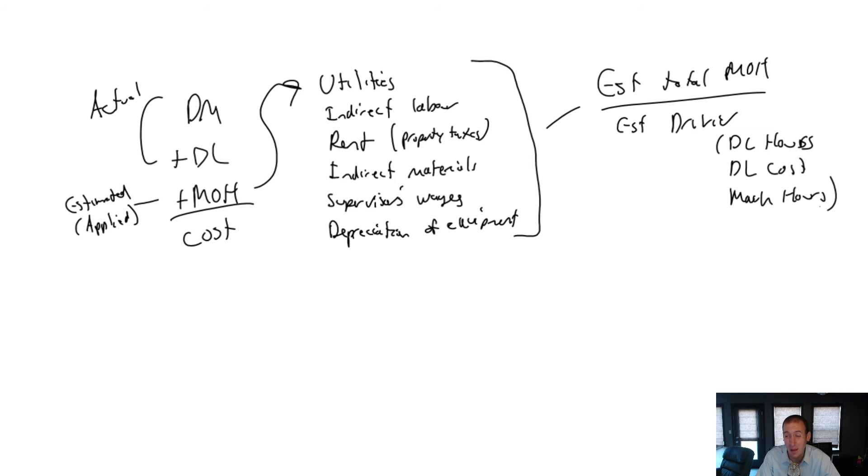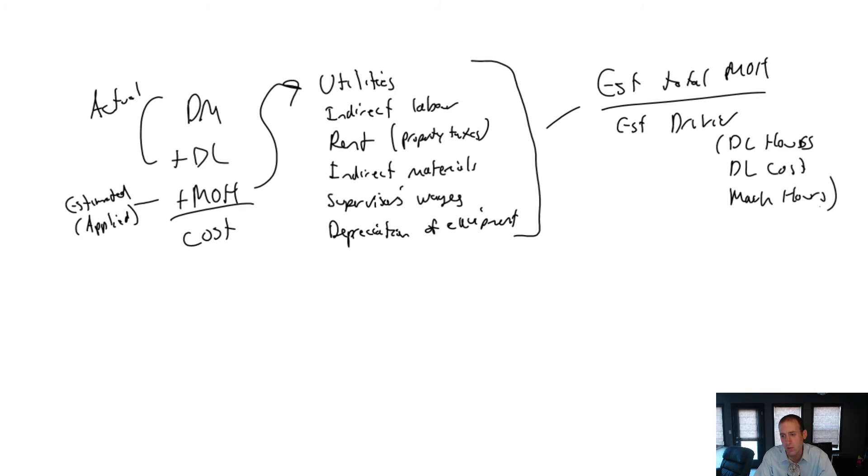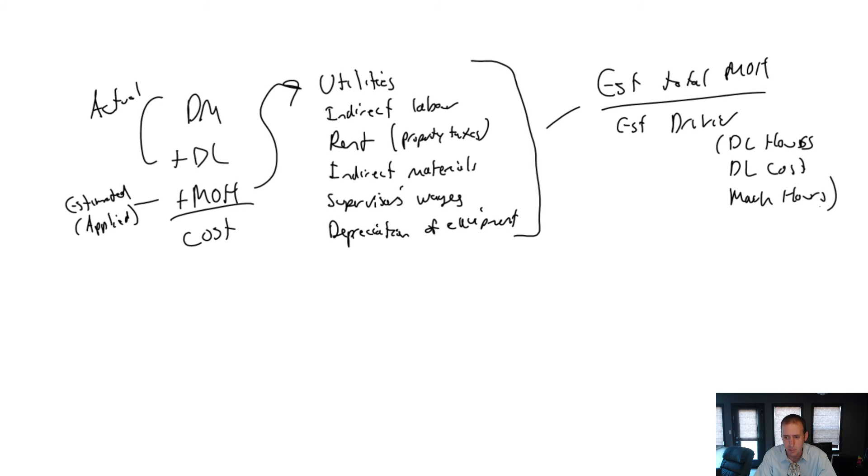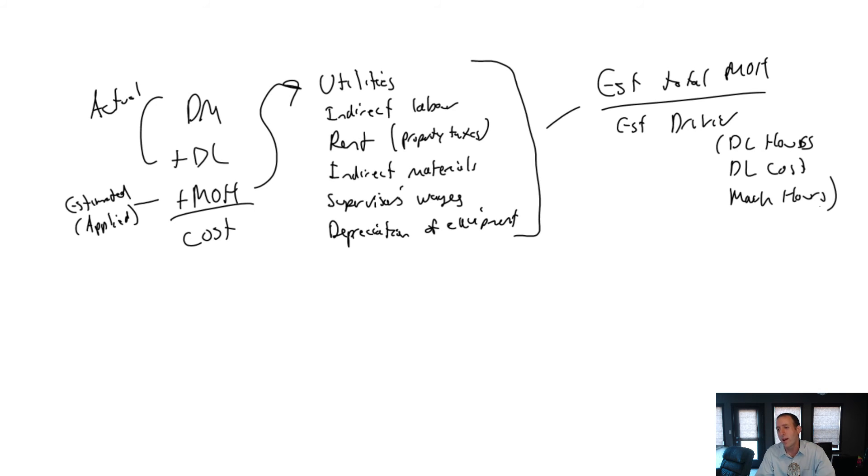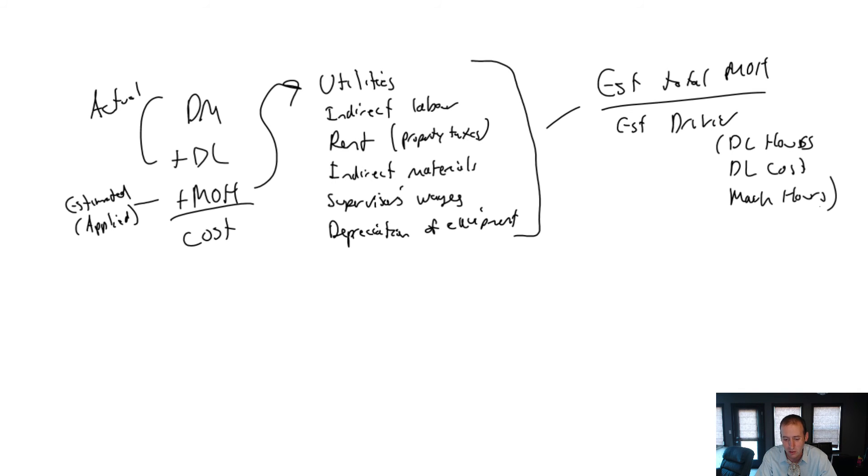But for some companies, they get bad cost information. At the end of the last chapter, we did a problem where the overhead was way over or way under applied. It was way off. And if our system is consistently producing data where it's like way over applied or way under applied, it means we probably got a bad driver. And perhaps there is no single good driver.